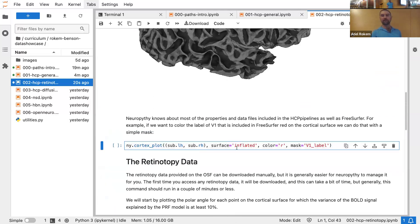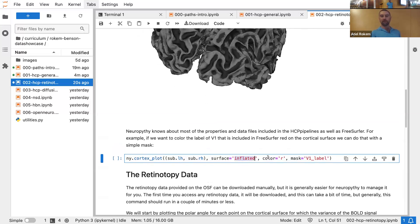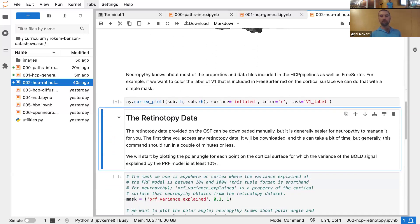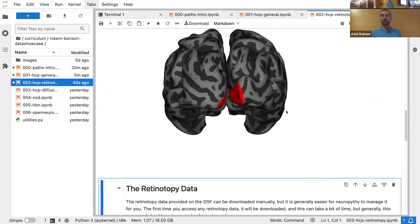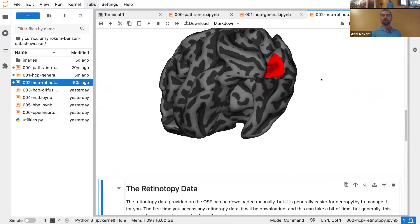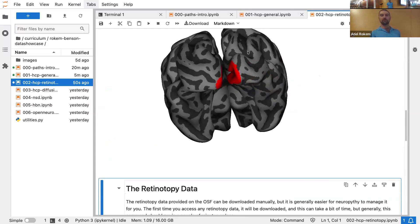We can then take the same thing and instead of just plotting the curvature map, plot on the inflated brain. We're going to take area V1 — primary visual cortex. V1 is actually labeled by FreeSurfer as part of its processing. We can just say take V1 and color it red. So here we can see the inflated brain with this subject's V1 highlighted in red. Back here is where all the visual cortex is — this is where we'll see maps for the retinotopic mapping data.